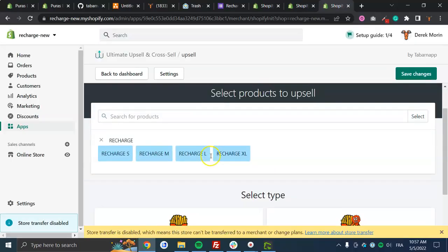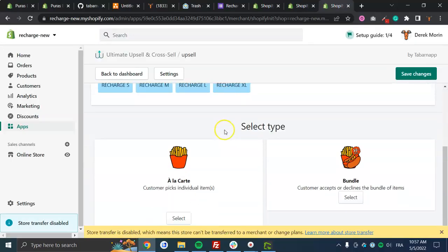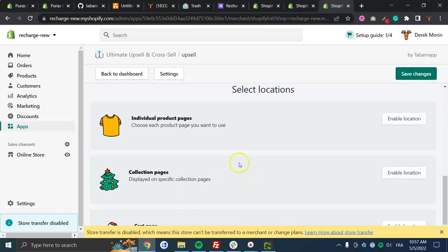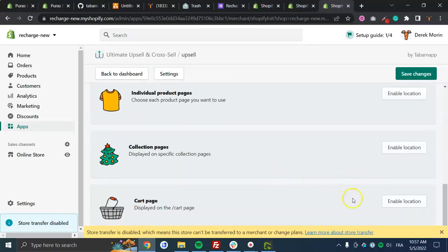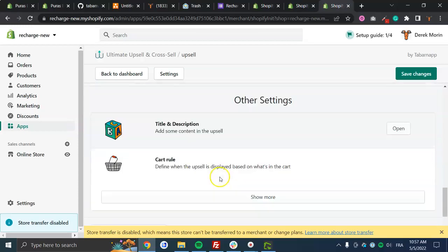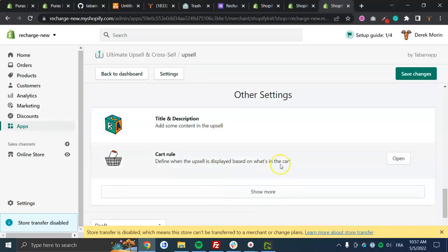So let's say I have this and I will select that, and I will select, for example, card page, always display. I'll skip that.